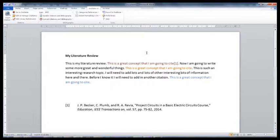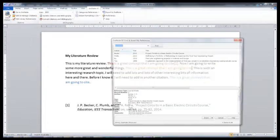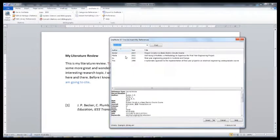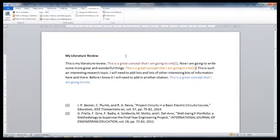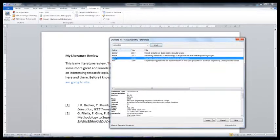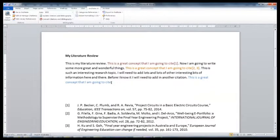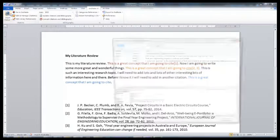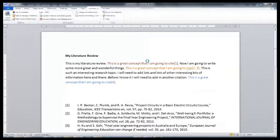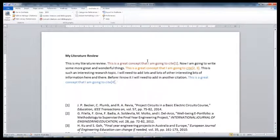I hope this video helped you make you aware of some extra features available in Microsoft Word. There's lots of videos available on YouTube that can help you use other features available in Microsoft Word.